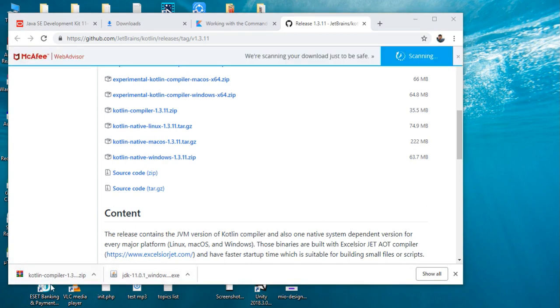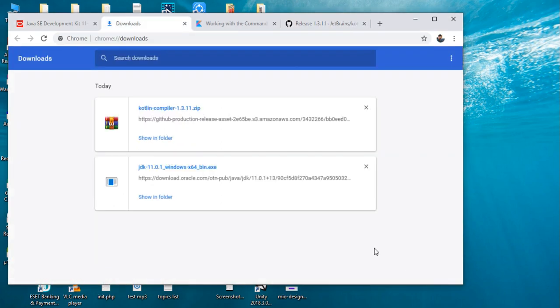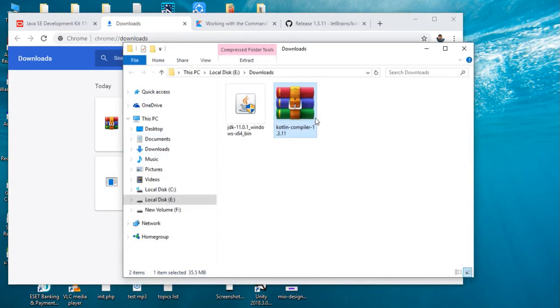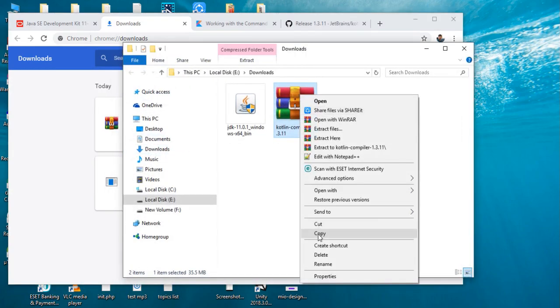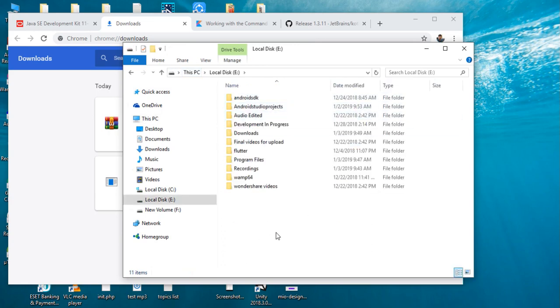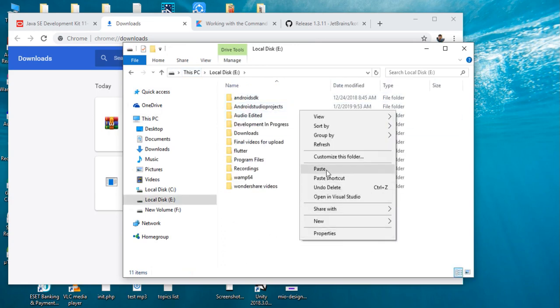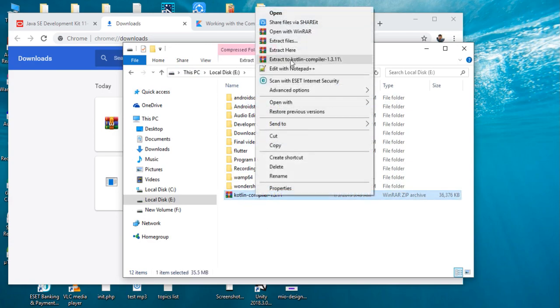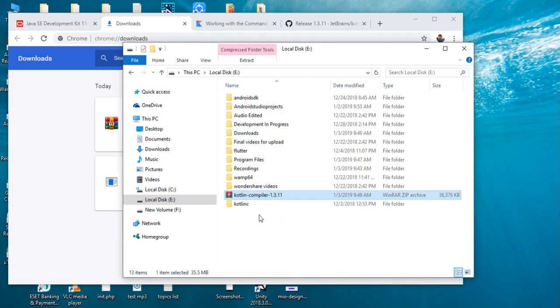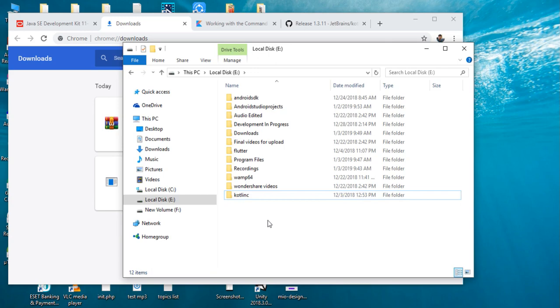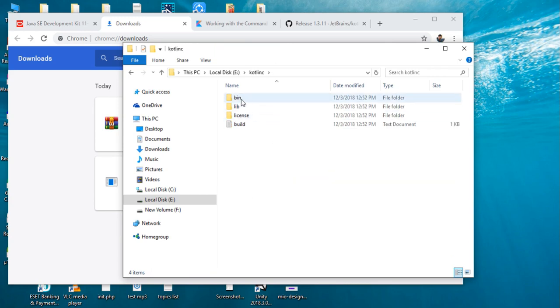Now the Kotlin compiler download finishes. I copy that one, paste it inside a drive, and extract it here. Now the files are available in a folder called kotlinc. Open that folder and open bin folder.